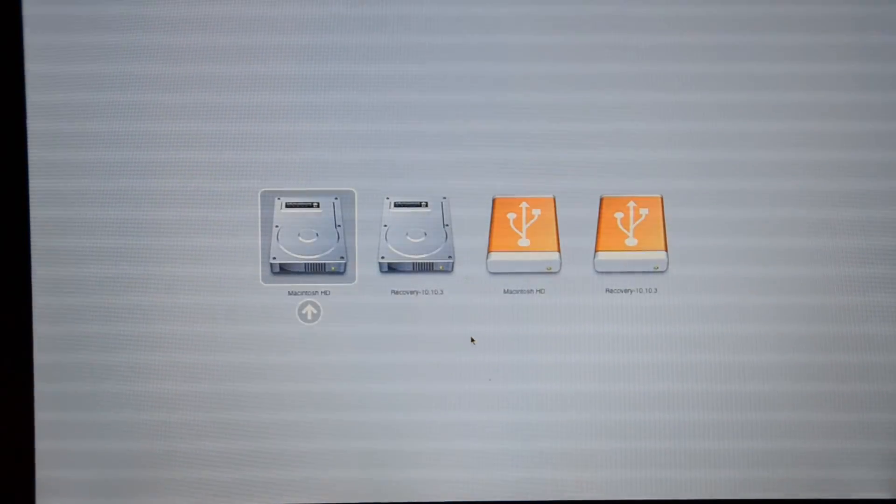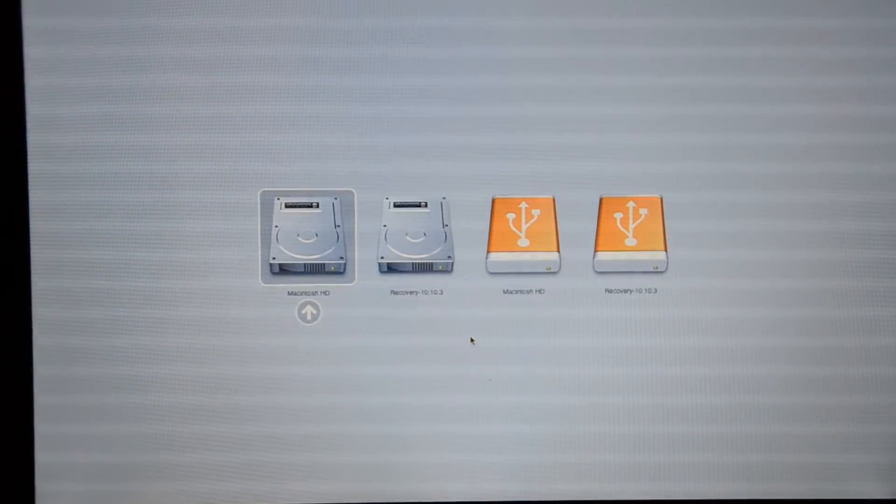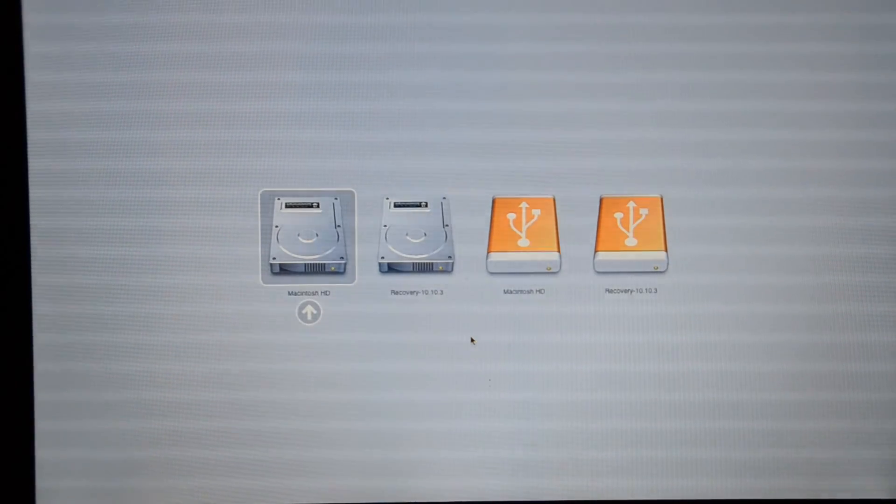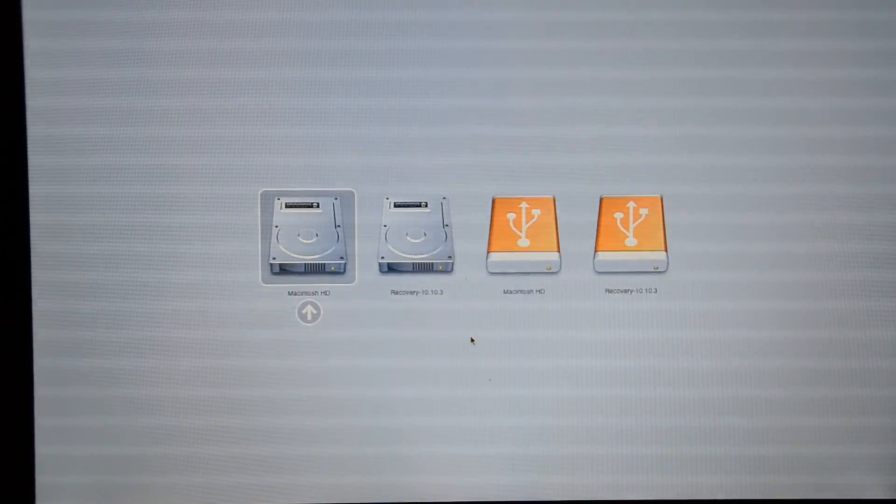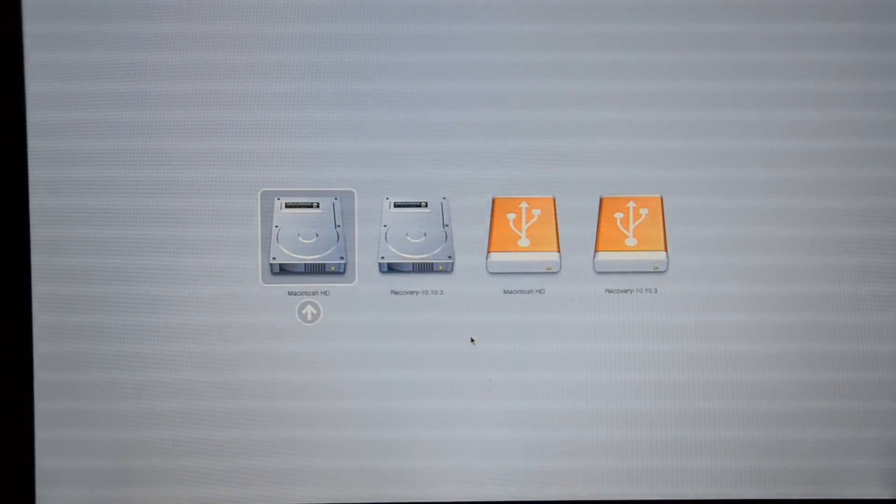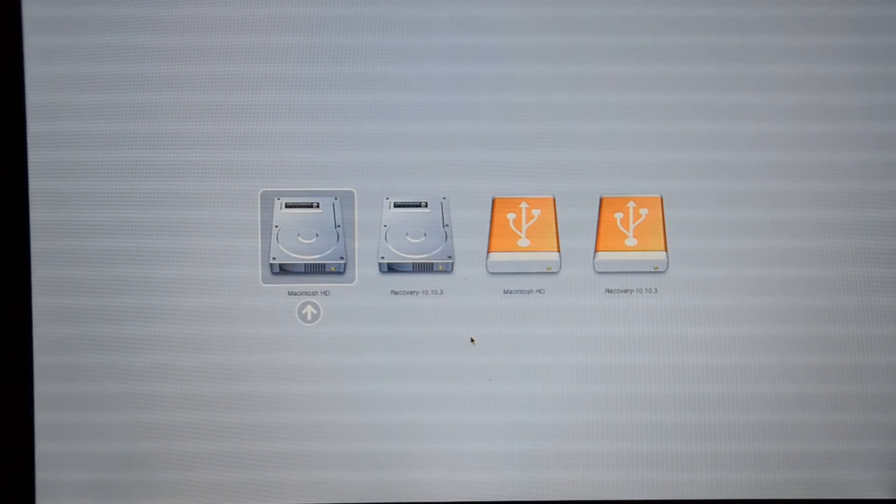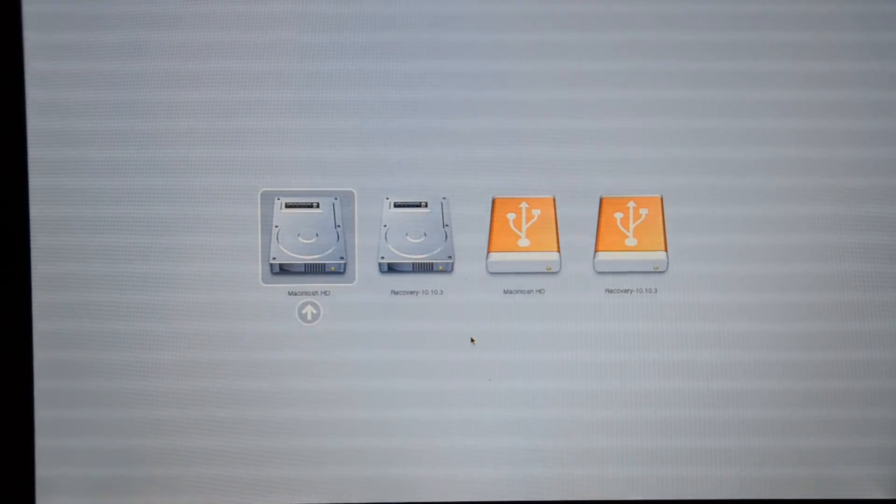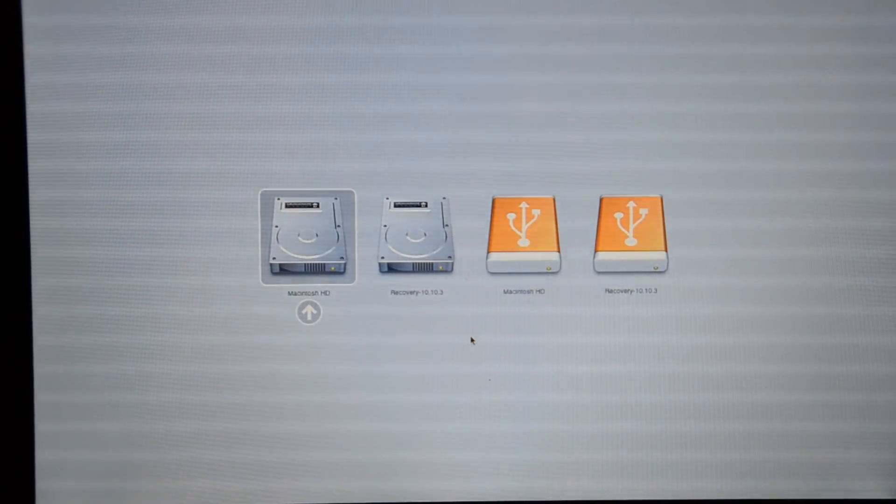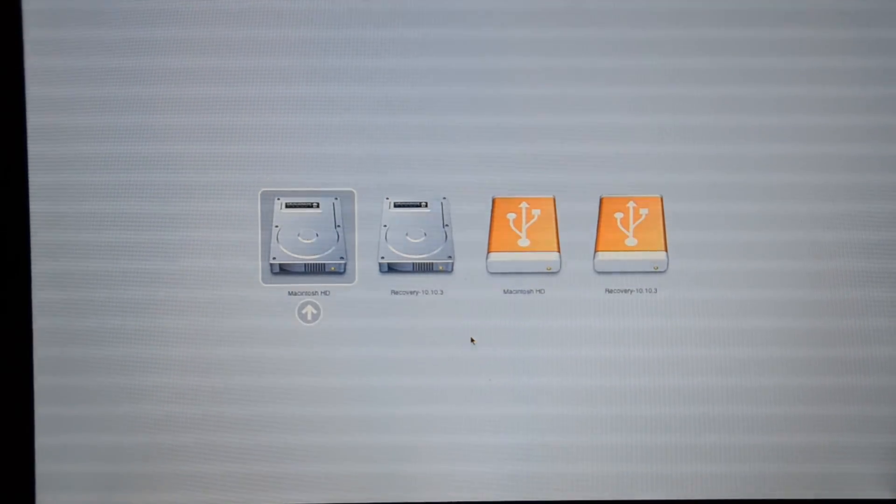All right, so now we can see that we've got the hard drive in the laptop and then we also have the SSD copied exactly the same externally.